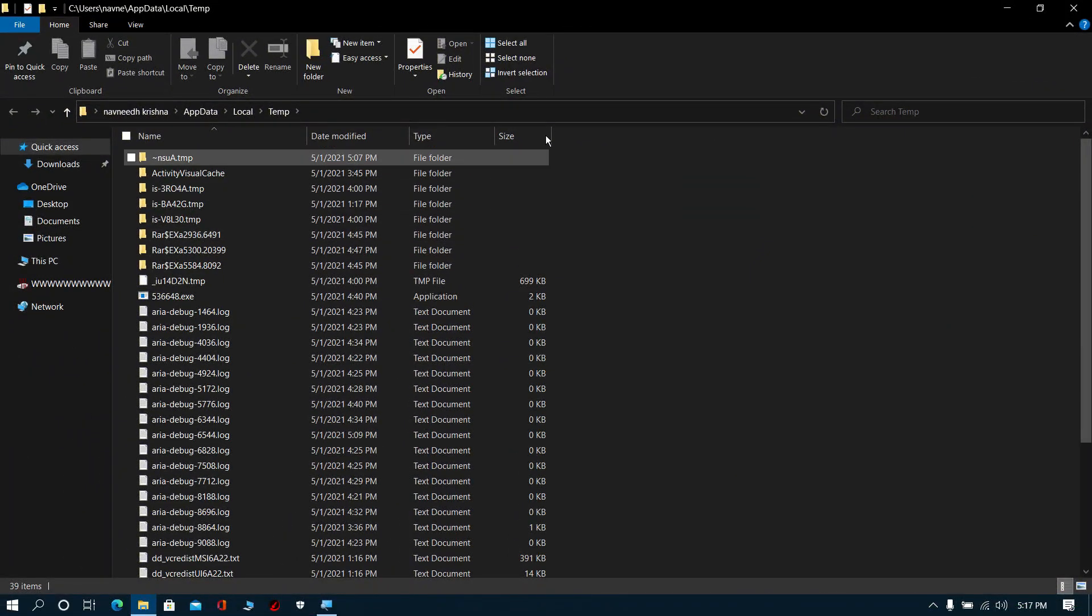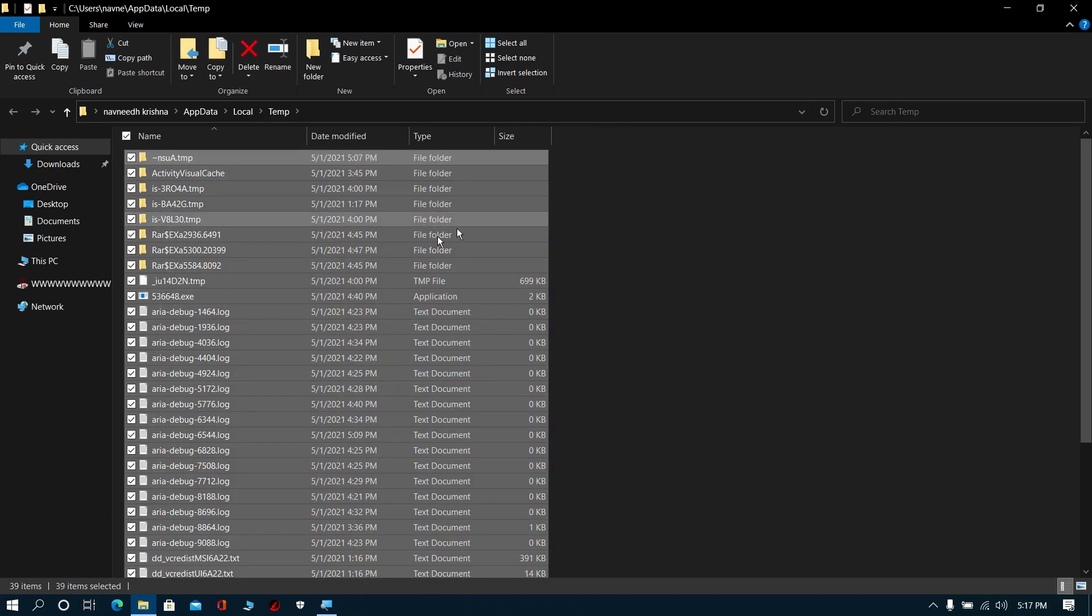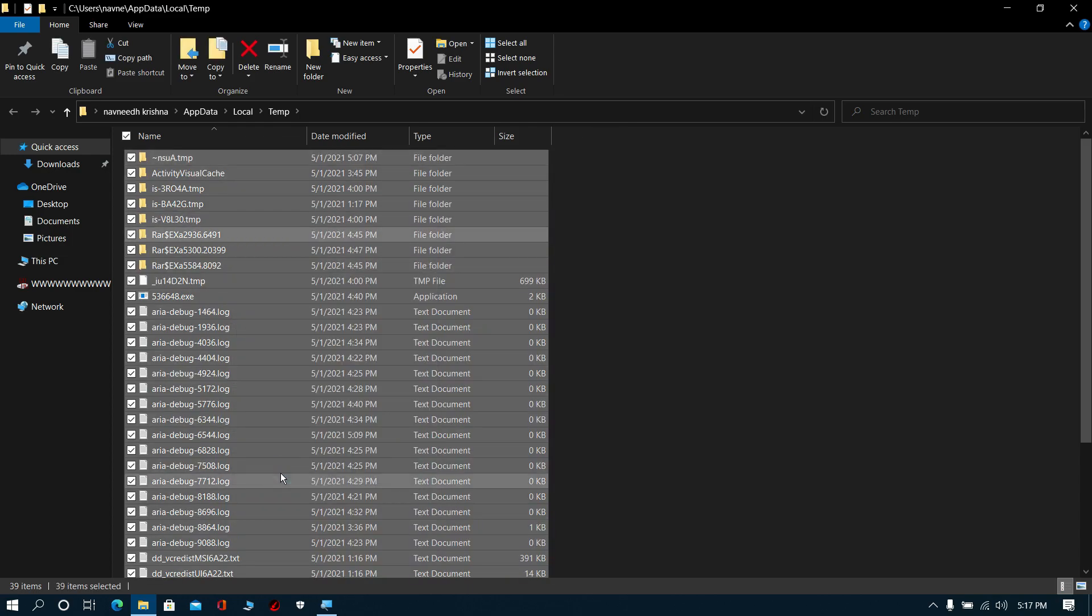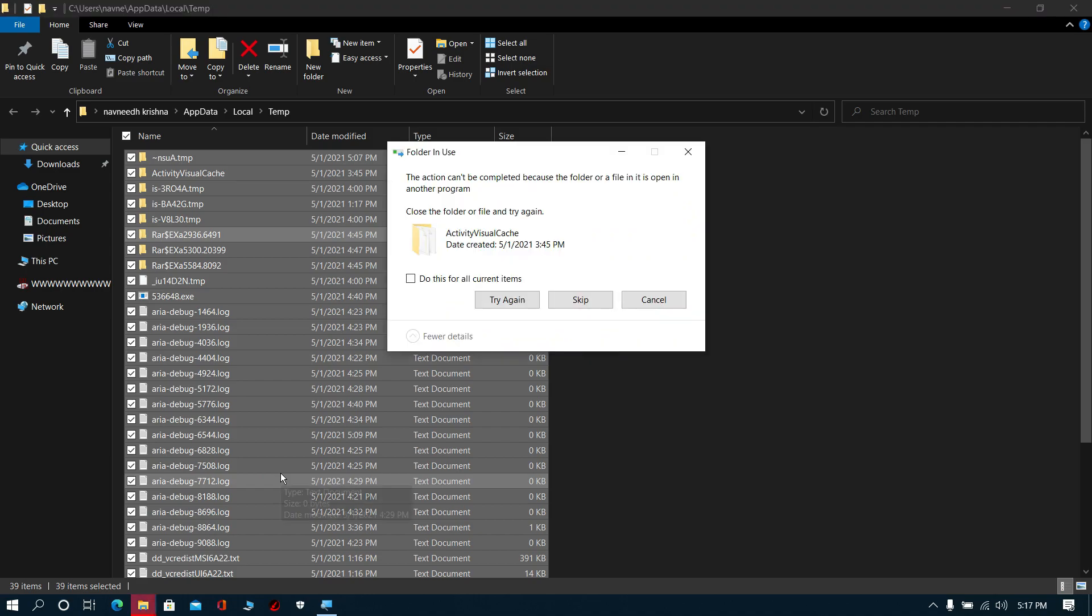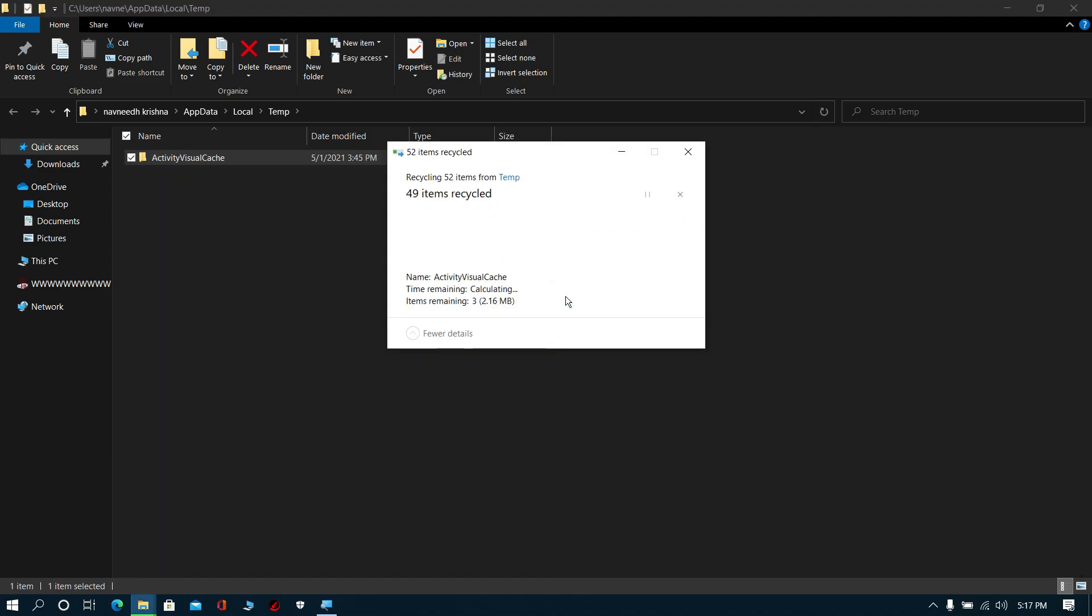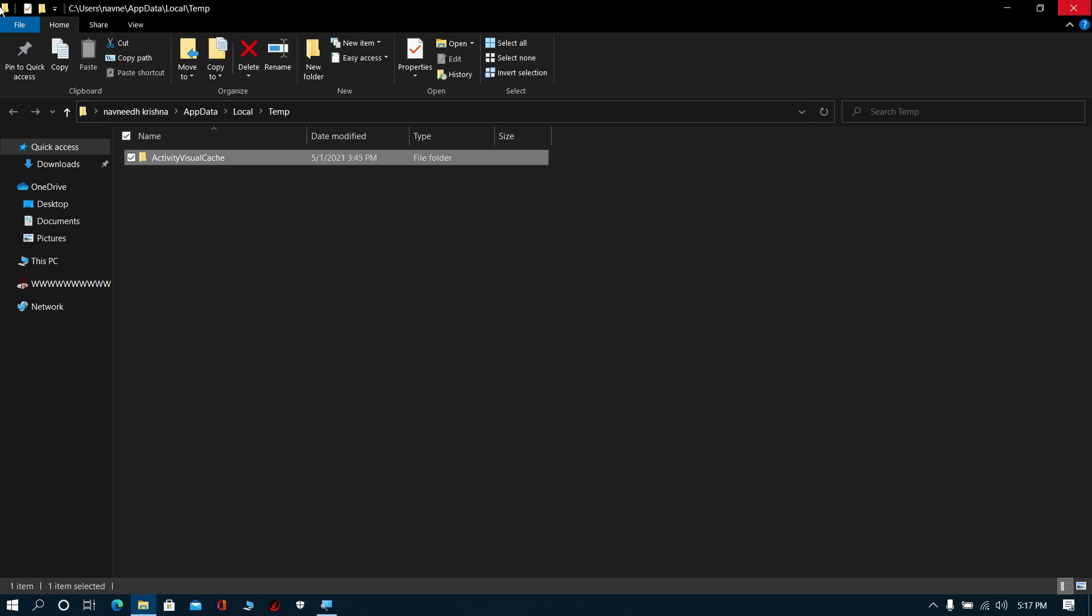Now select all these files, then right-click and click delete. Don't worry, it is just temporary unwanted files.